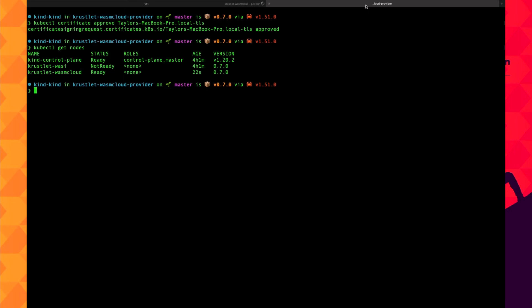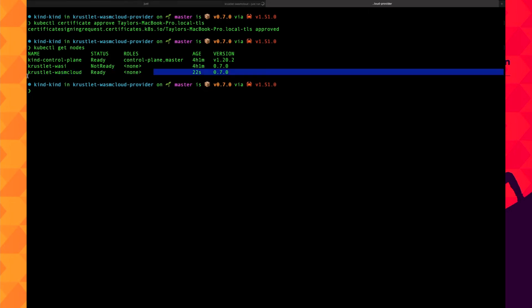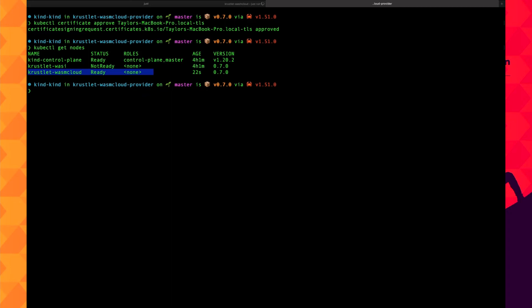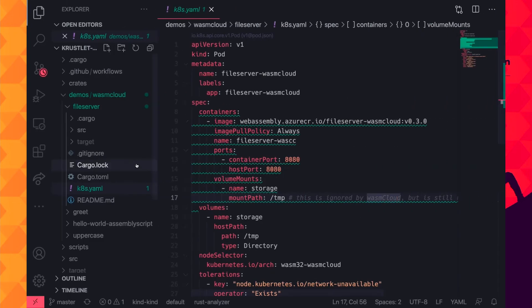Let's go to a demo. First, let's establish the environment. This is a deliberately simple example to ensure what is happening is clear. You'll note that there are two Crustlet agent nodes here: one with WasmTime using the current WASI features, and one WasmCloud node — so that you can see that with Crustlet you can run any WebAssembly runtime for which there is a provider.